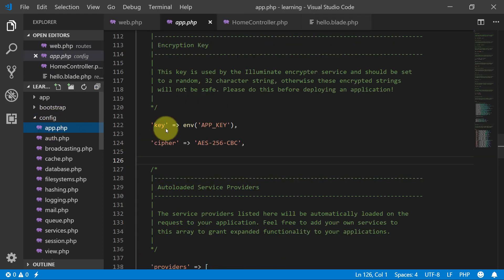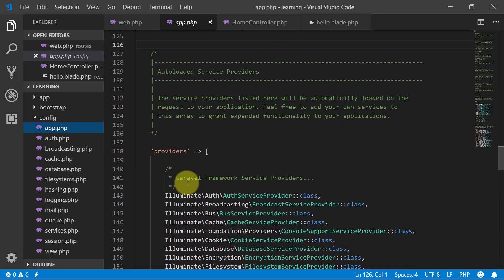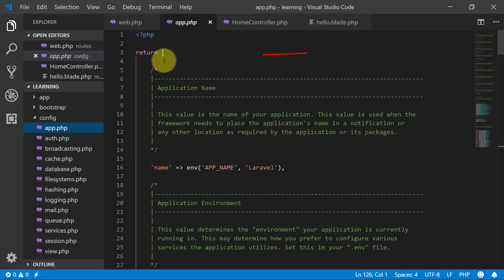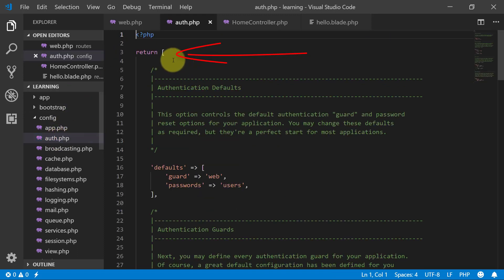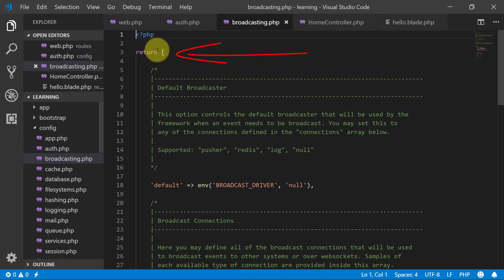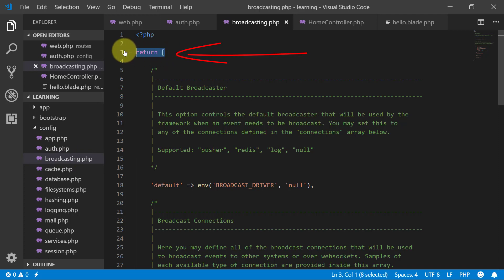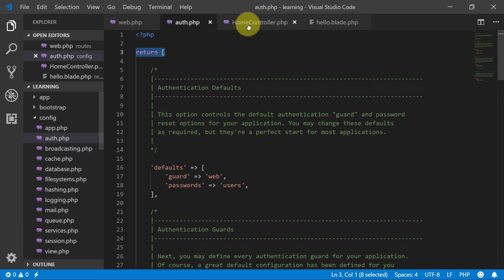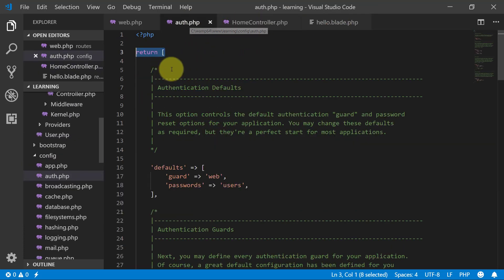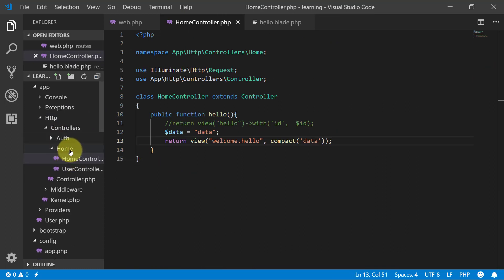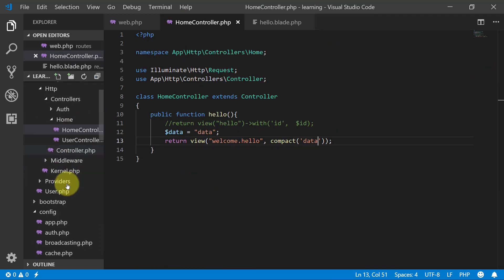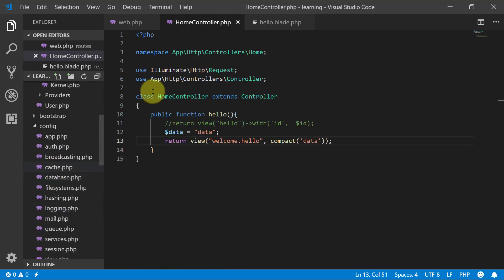If we look at app.php, it is returning an array. If we look at auth.php, it also returns an array. If we check broadcasting.php, it also returns an array. This means all configuration files return arrays, so we can use them.